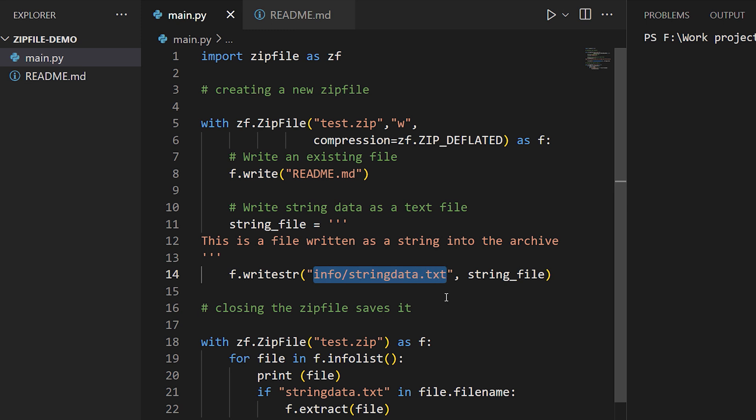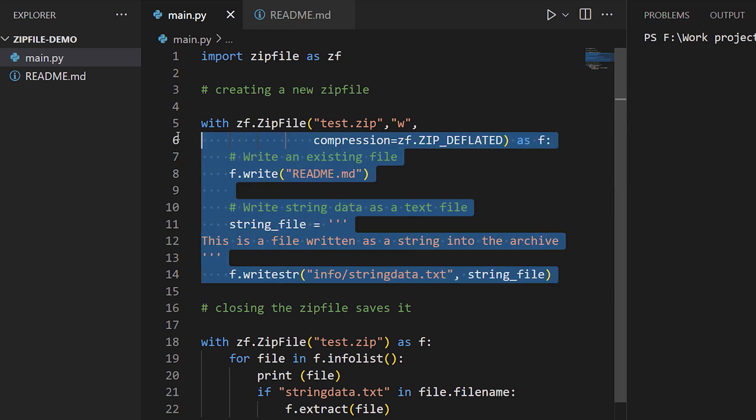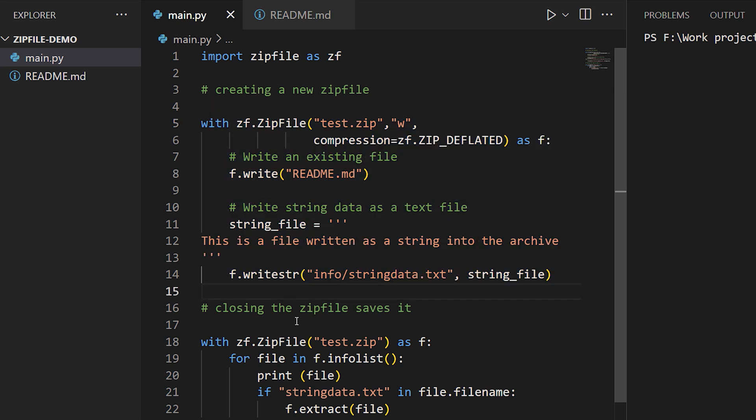The with block works as it does with files in Python generally, meaning that once you exit this block, the zip file is closed and all its changes are finalized. That's important because if you don't use a with block, you're going to have to close the zip file manually, otherwise changes may not be synced back to the zip file.